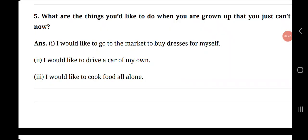Question number 5, what are the things you would like to do when you are grown up that you just can't now? I would like to go to the market to buy dresses for myself. I would like to drive a car of my own. Then I would like to cook food all alone.